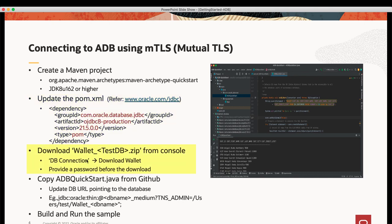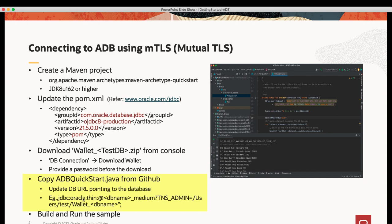Download the wallets from the Oracle Cloud Console. Copy the sample code adbquickstart.java from GitHub. Update the database URL pointing to your Autonomous Database. And build and run the sample.